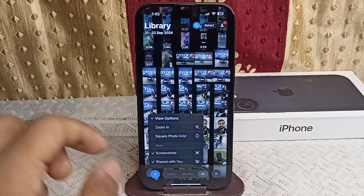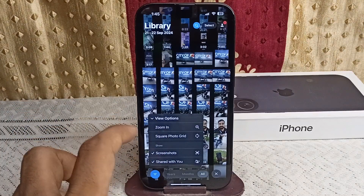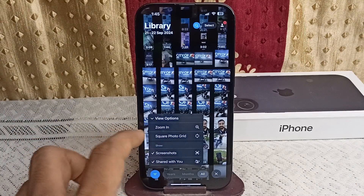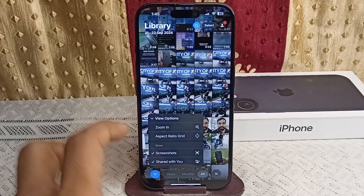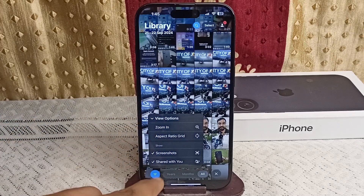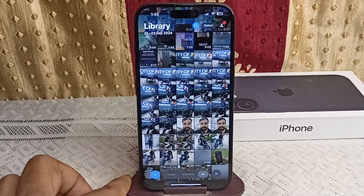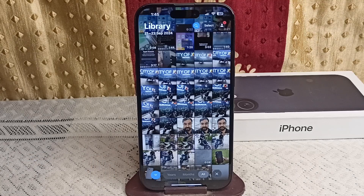Here you can simply select the interface of your photos, or tap again to reset. So this is the new Sort and Filter feature of the all-new iOS 18, and here is how you can use it.